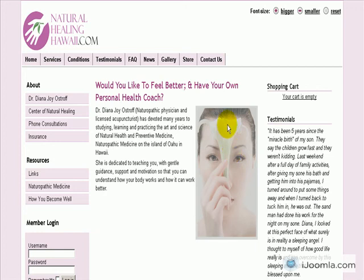Hi everybody, it's Mirav and today I'm going to teach you about the image feature of iJoomla SEO.